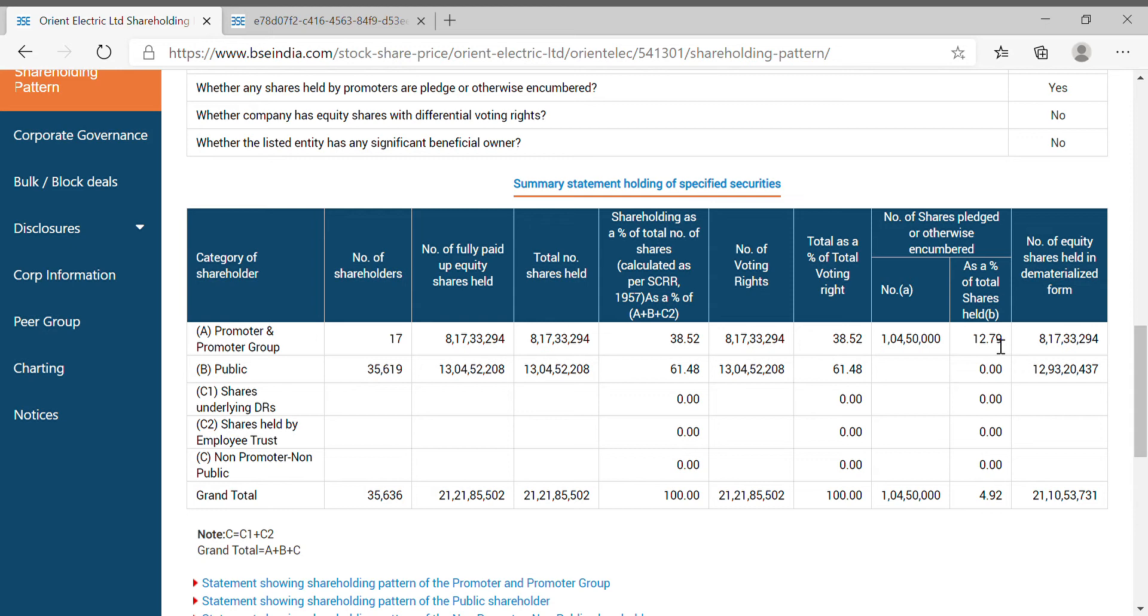Orient Electrical. Only time issue. Public holding is 61%. We can see that 61% breakup.